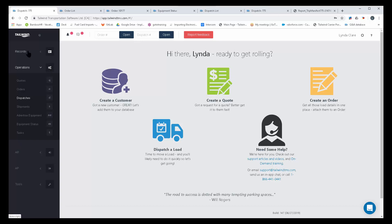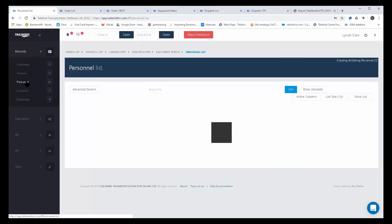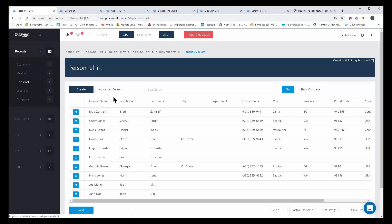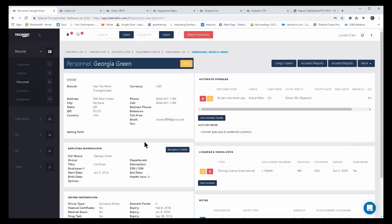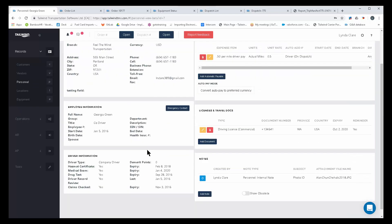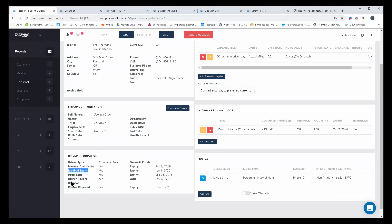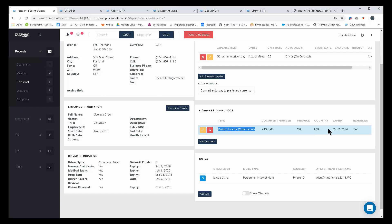So on personnel records, when you set up your company drivers, owner-operator drivers, you have the ability to track compliance details. Things like HAZMAT certificates, the expiry of medical exams, when the last time you did an annual driver record review, commercial driver's licenses, and the related expiries.